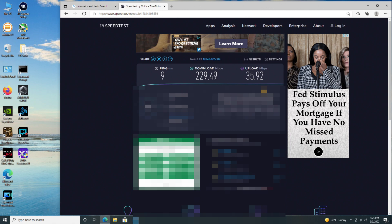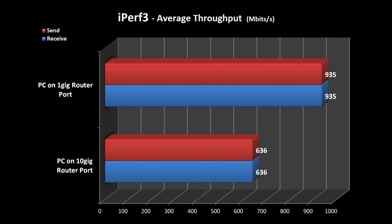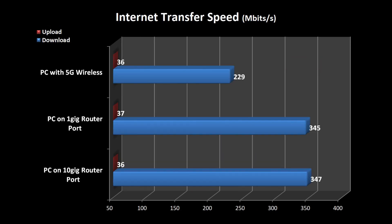I'm not going to bother testing the 2.4 at this point. Then finally, here are the composite results of the iPerf 3 testing between the 1 and 10 gig, followed by the results of the internet transfer speed between the 1 gig, 10 gig, and 5G wireless.